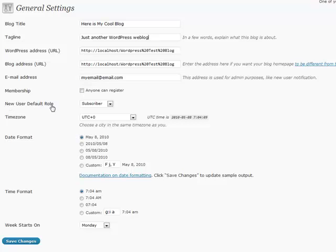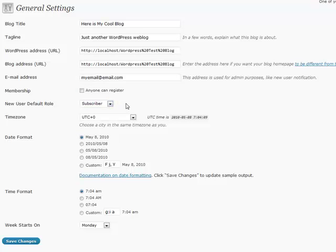The new user default role, you're always going to almost want to put that at subscriber. That is someone who can go in and put in comments and read. Anything above that, you run the risk of messing up any of your blog posts. You usually always want to keep that at subscriber.